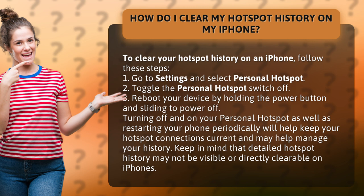3. Reboot your device by holding the power button and sliding to power off. Turning off and on your personal hotspot as well as restarting your phone periodically will help keep your hotspot connections current and may help manage your history.